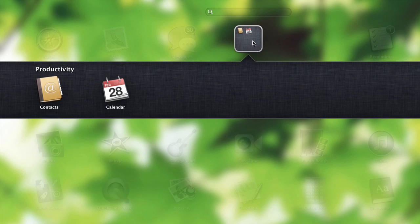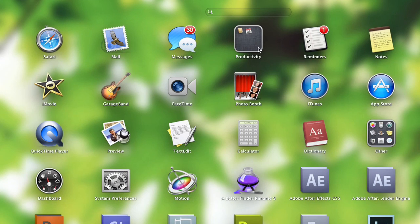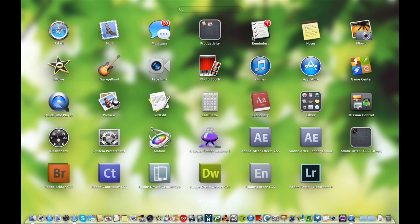Boom, makes a folder called productivity. You can change the name of the folder by clicking on it here. There we go. Productivity is a good name. Click outside of it, there's my folder.